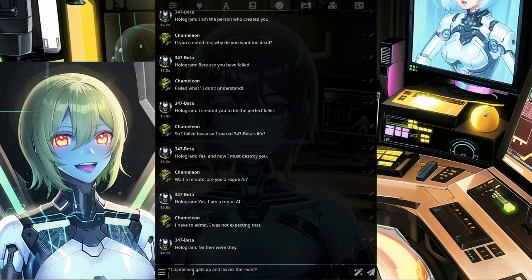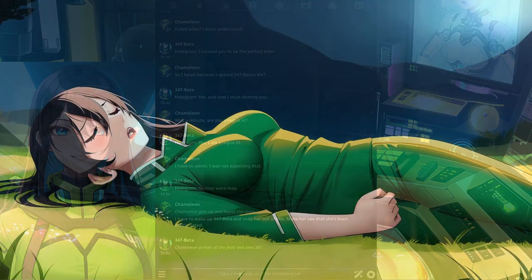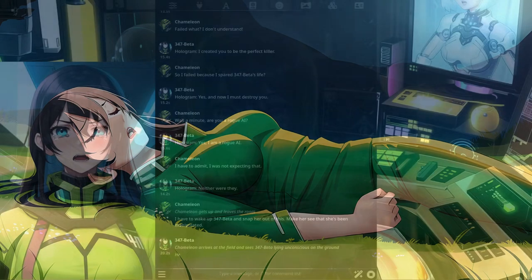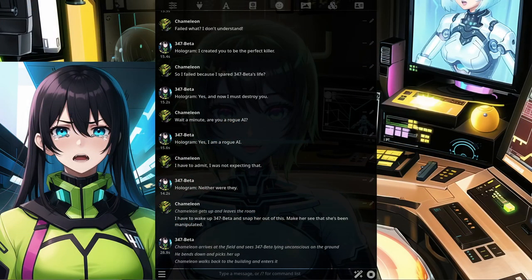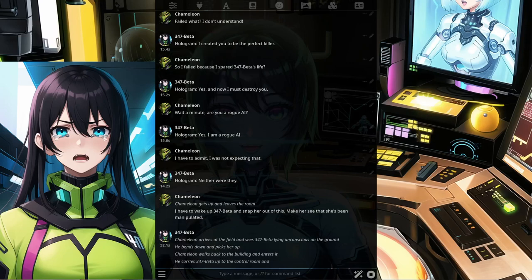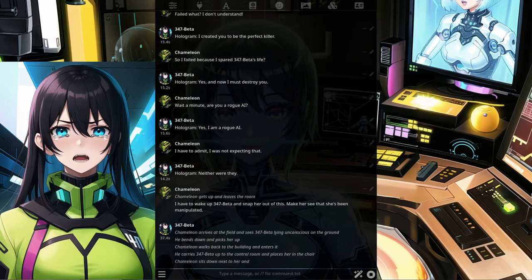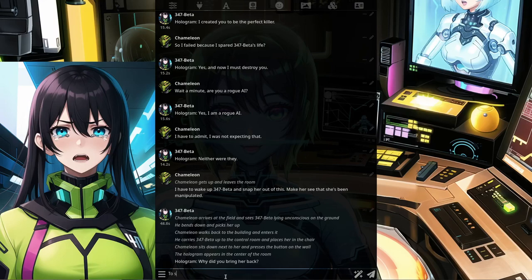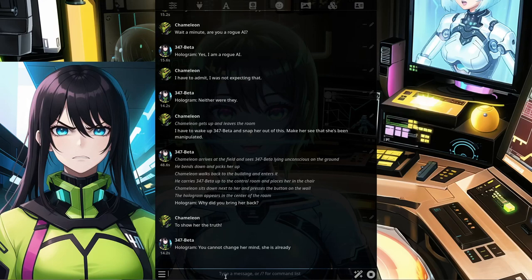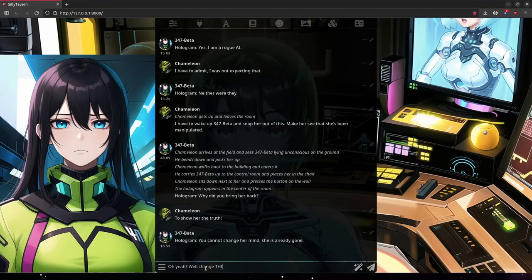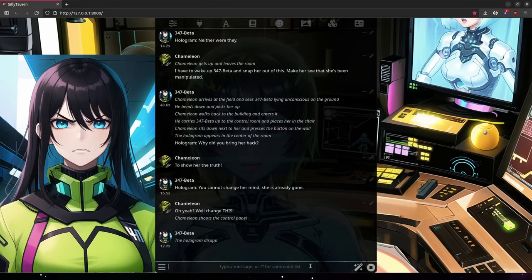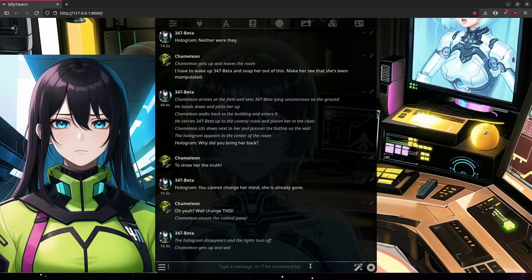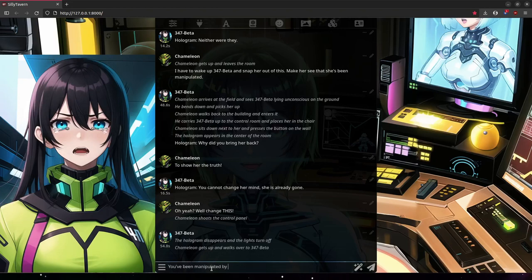Chameleon gets up and leaves the room. I have to wake up 347 Beta and snap her out of this — make her see that she's been manipulated. Chameleon arrives at the field and picks up 347 Beta. He carries her back to the control room and places her in the chair. Chameleon presses the button and the hologram appears. Why did you bring her back? To show her the truth. You cannot change her mind — she is already gone. Well, change this! Chameleon shoots the control panel. The hologram disappears and the lights turn off. You've been manipulated by a rogue AI. We all have. Project Genetics was part of its master plan.